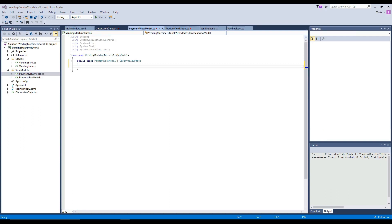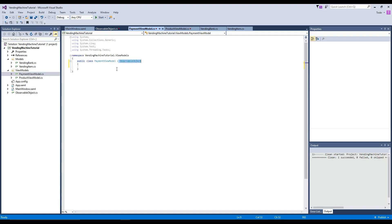This is where we're actually going to jump into using and inserting money. We already have our observable object. So now we want to create some customer information — this will be information displayed to the customer using the machine.